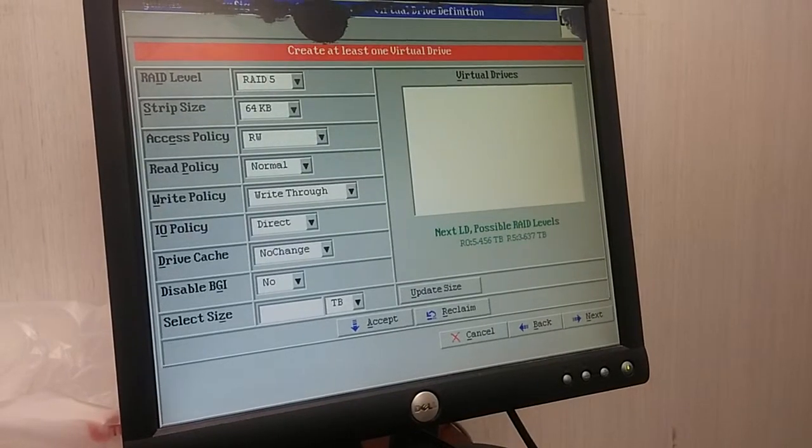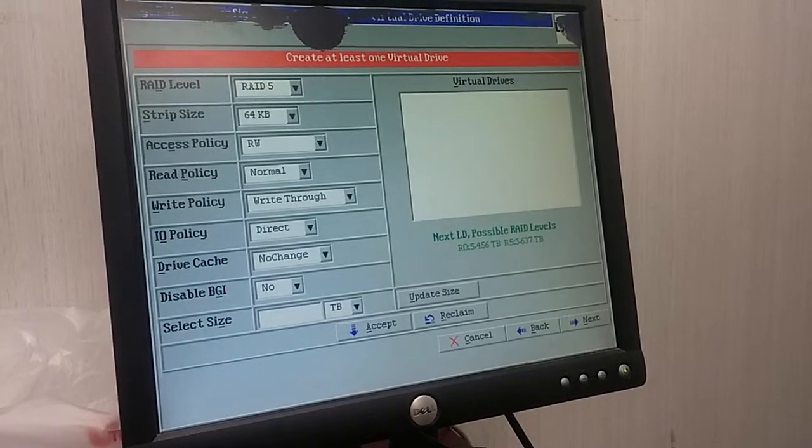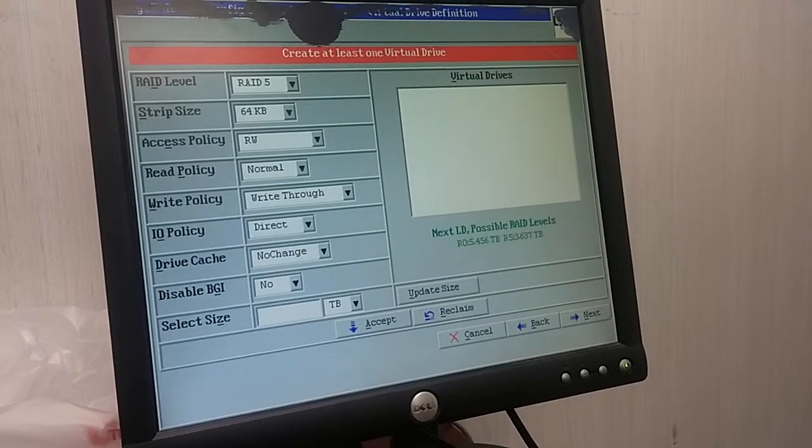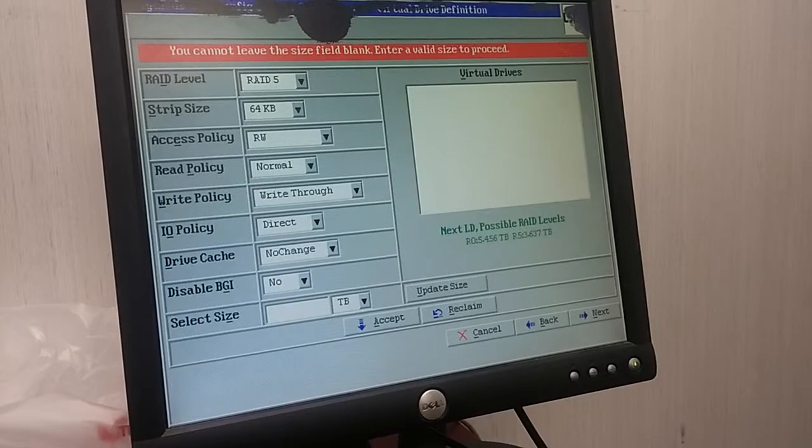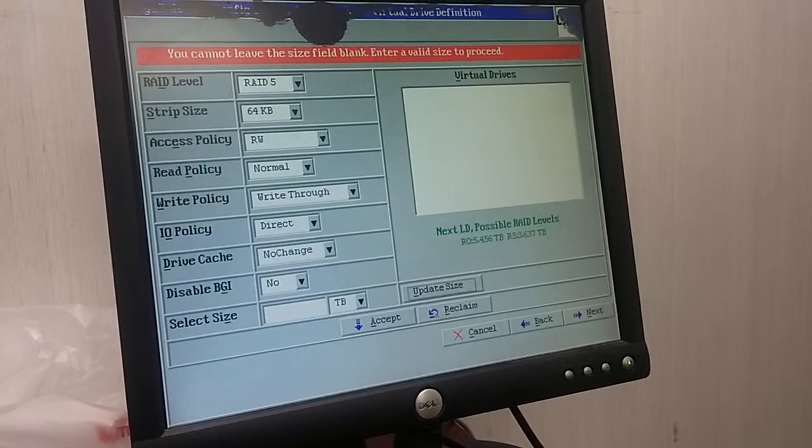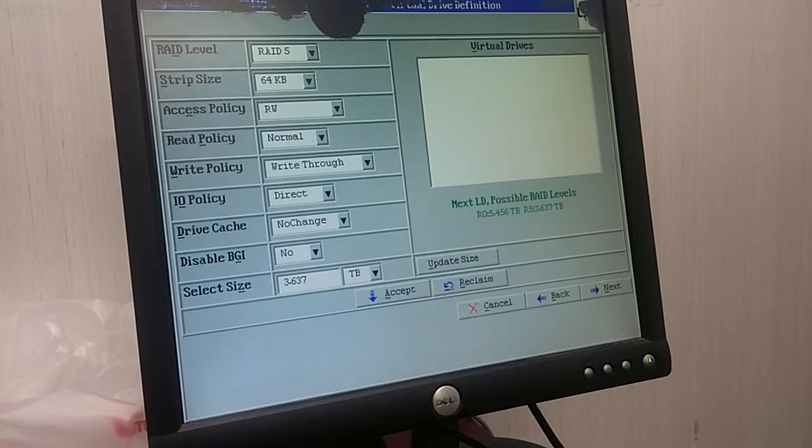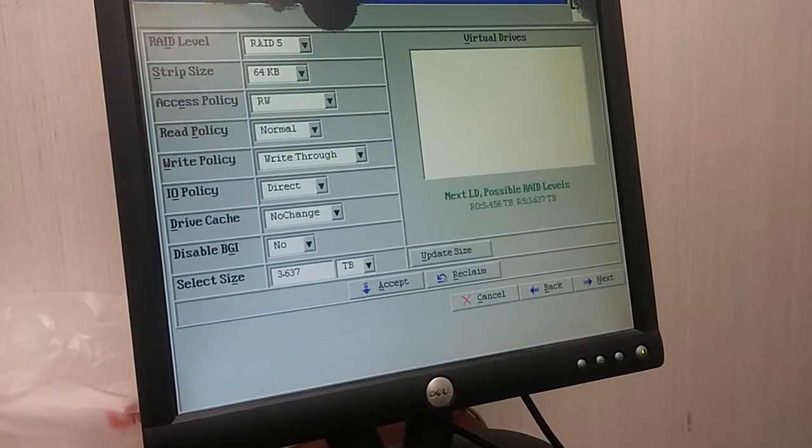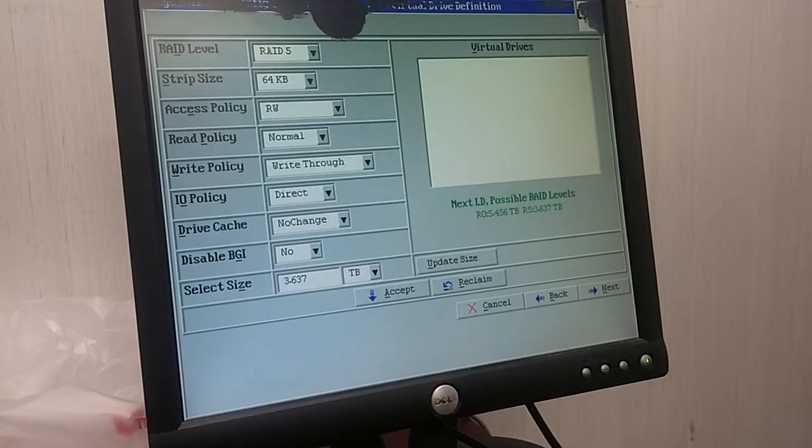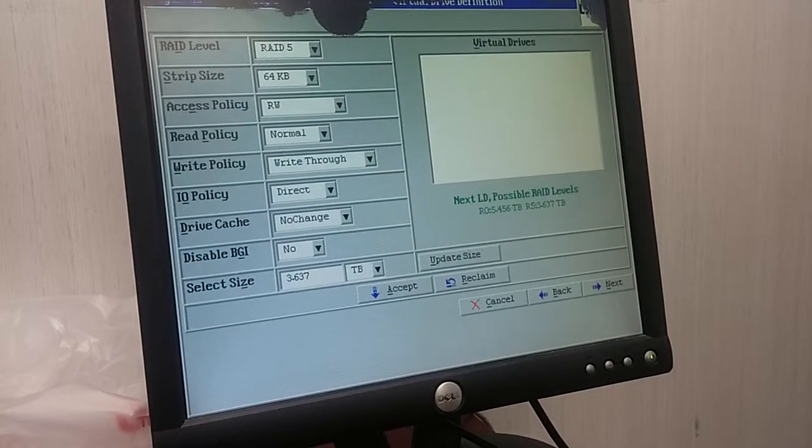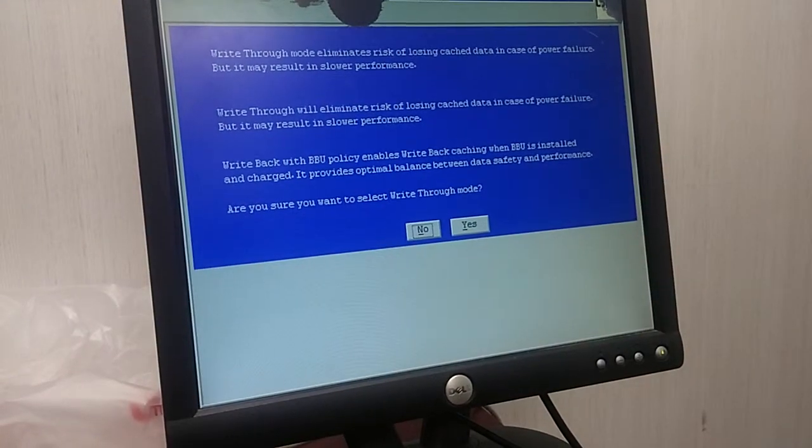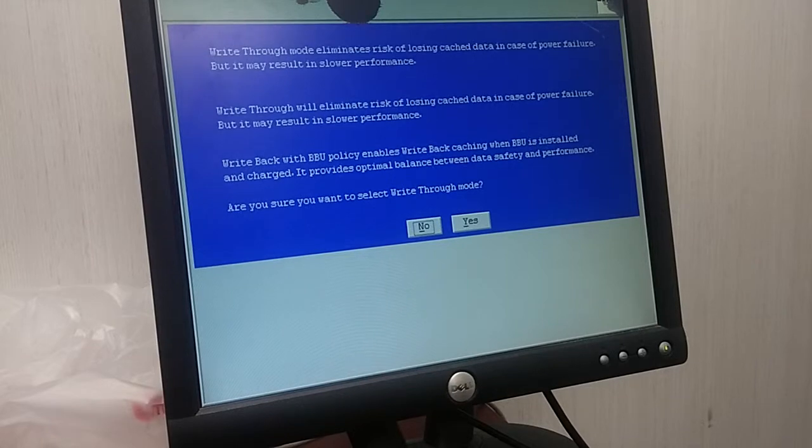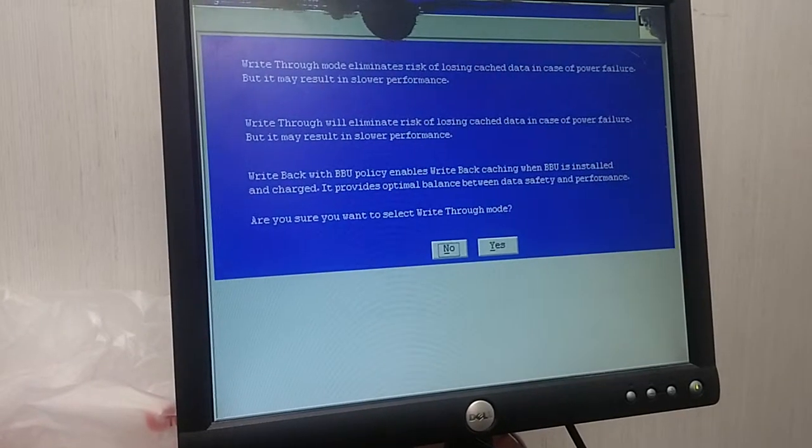Select one, select at least one virtual drive. Accept. Purge it drives. Write through mode, eliminate the risk.